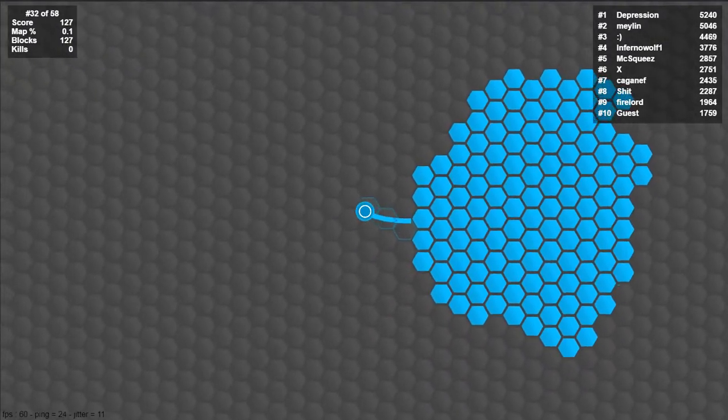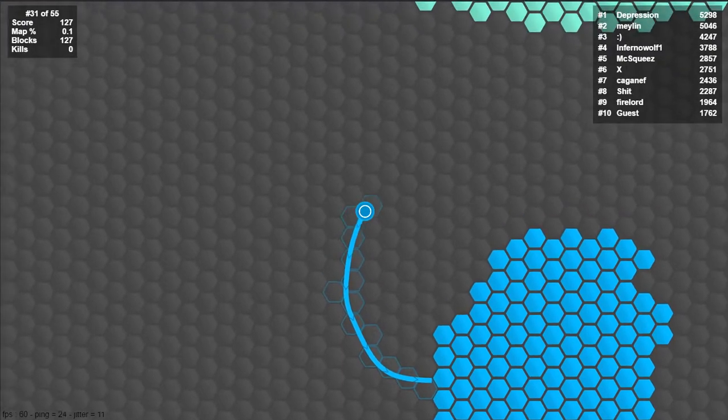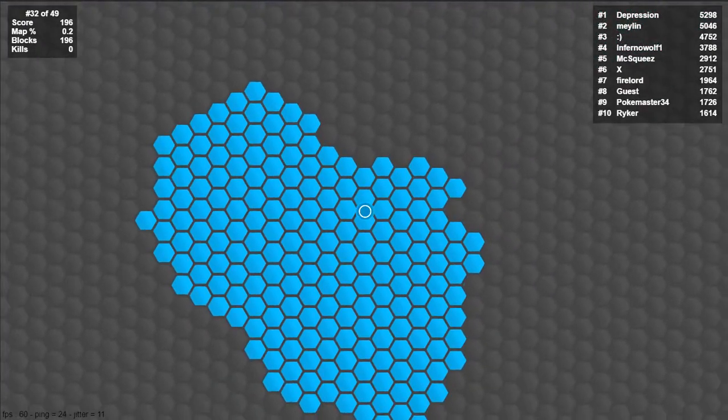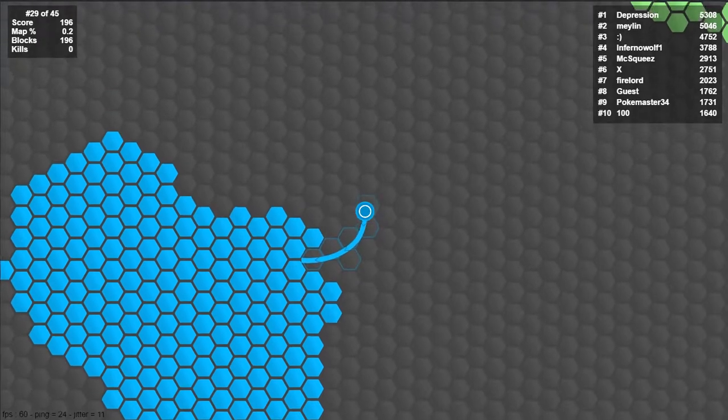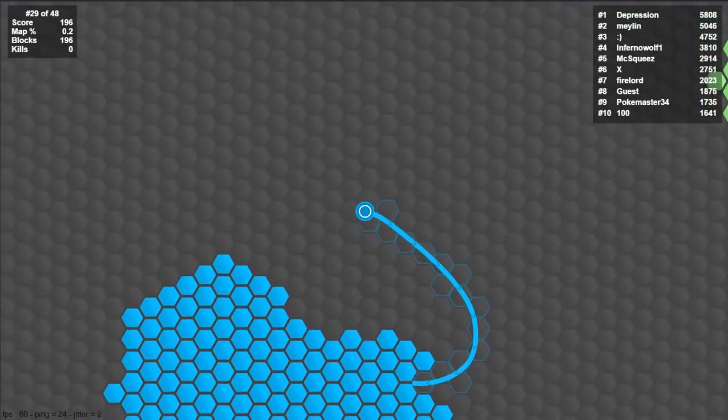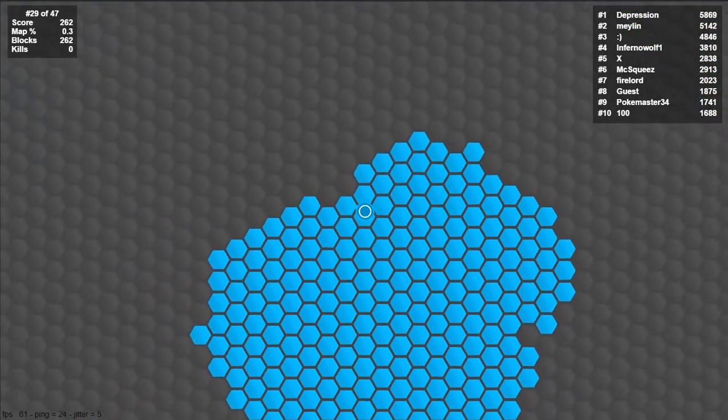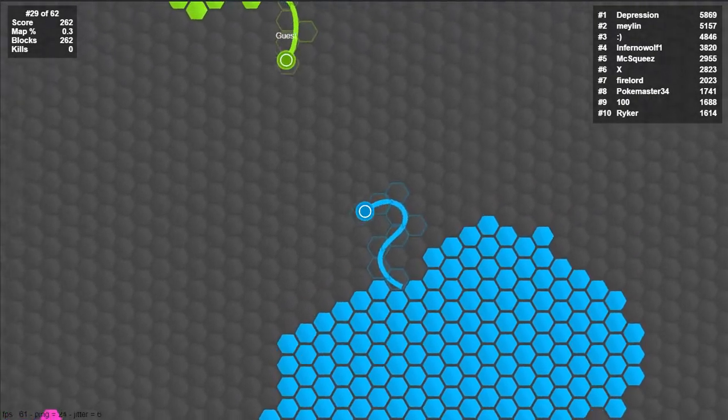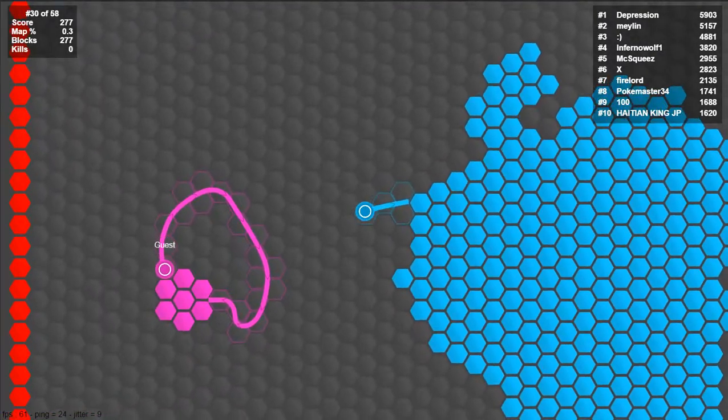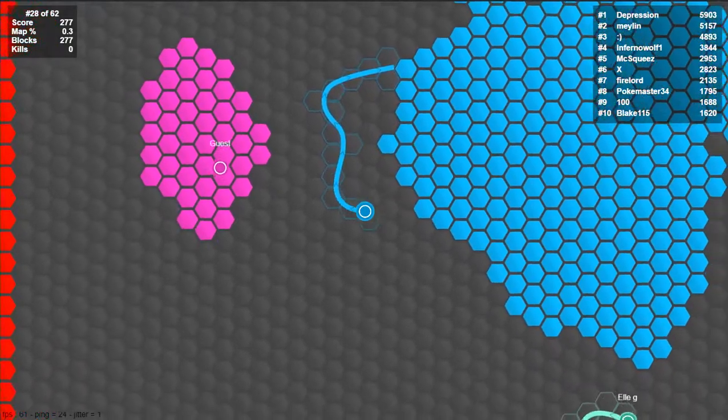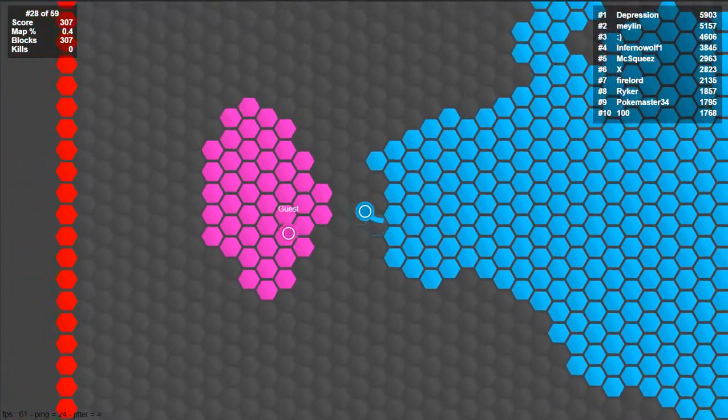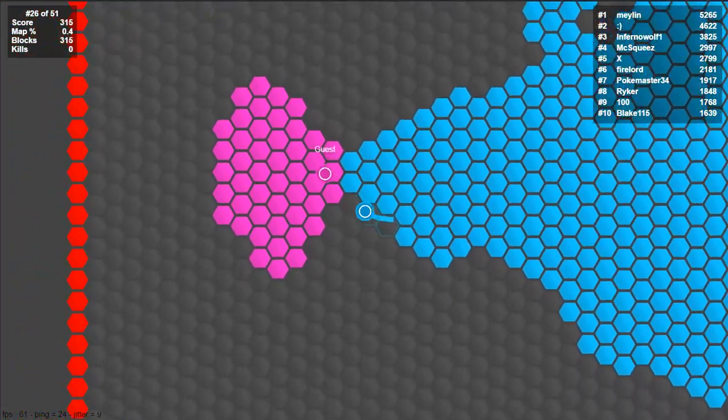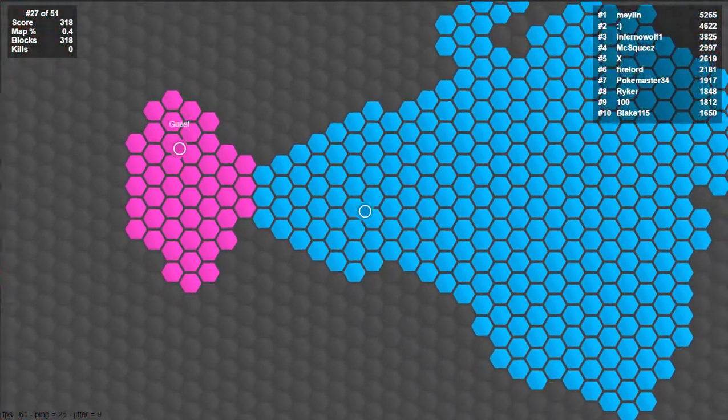Well this is basically the same thing only instead of having to be in perpendicular lines you can basically draw it any way you want with your mouse. Same rules apply if someone hits your line you're dead.